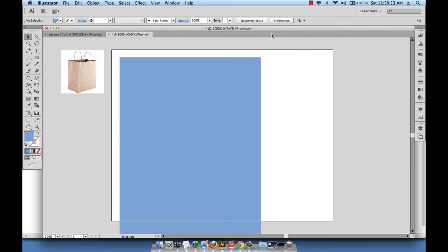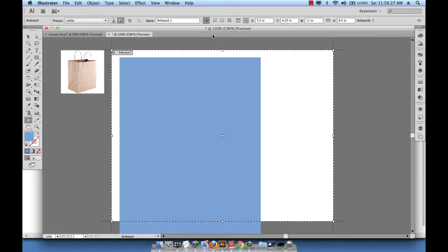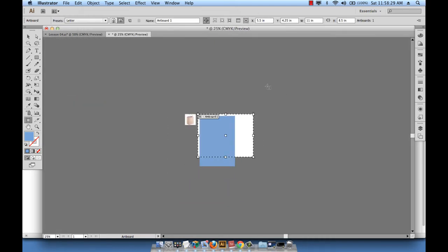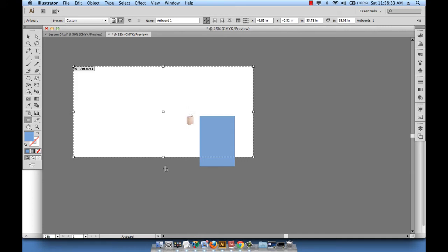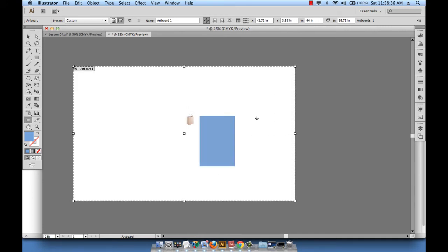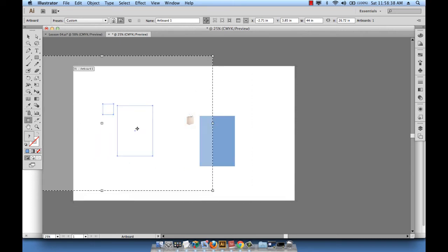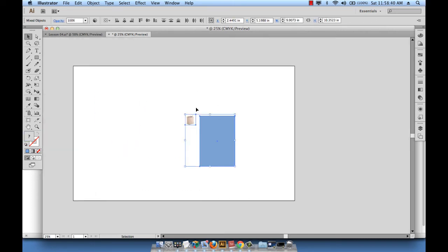Let me go to Document Setup, Edit Artboards, and then really scale this artboard up to fit a big paper bag. OK, and I'll take my elements - oops, hit enter - I hit the escape button by the way, not enter.